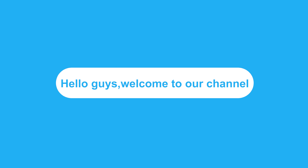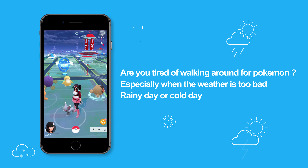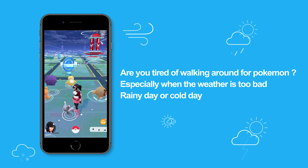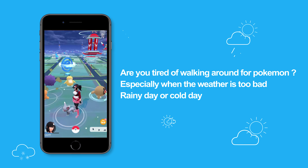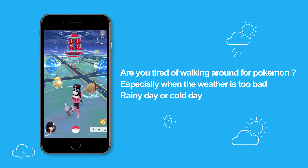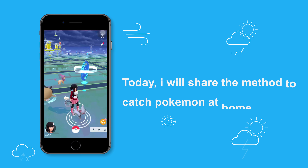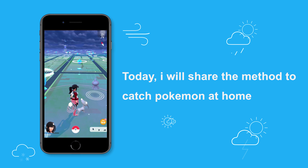Hello guys! Welcome to our channel. Are you tired of walking around for Pokemon, especially when the weather is too bad — rainy day or cold day? Today, I will share the method to catch Pokemon at home.